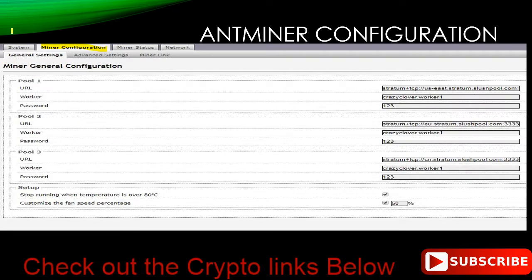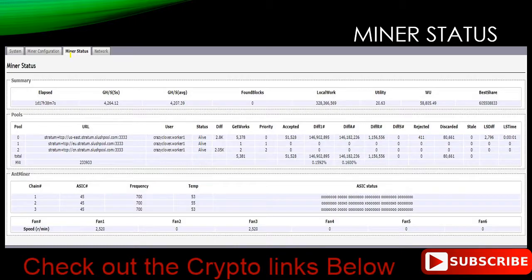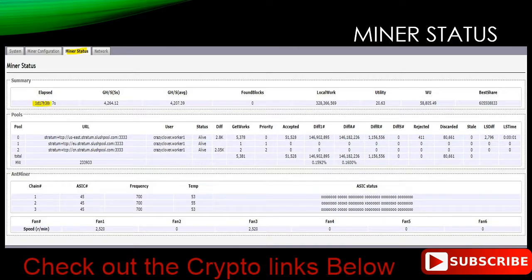On the very next screen we're going to have something kind of neat. Now we can go to Miner Status, which is the next tab over from Miner Configuration. It will take just a few seconds and it will start to generate hashes. This one's been running for one day, 17 hours, 38 minutes. It has had 51,000 transactions accepted, a couple rejected, and some discarded because of non-unique duplicates.